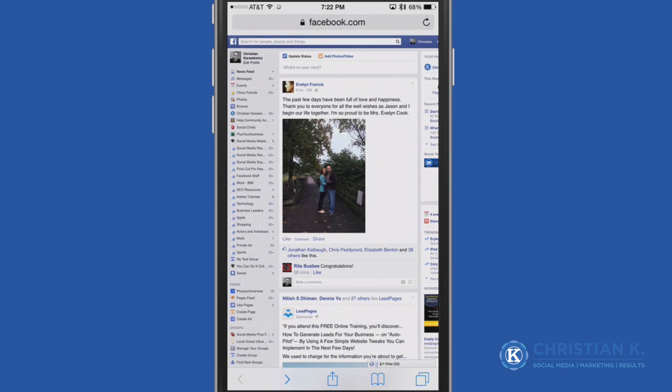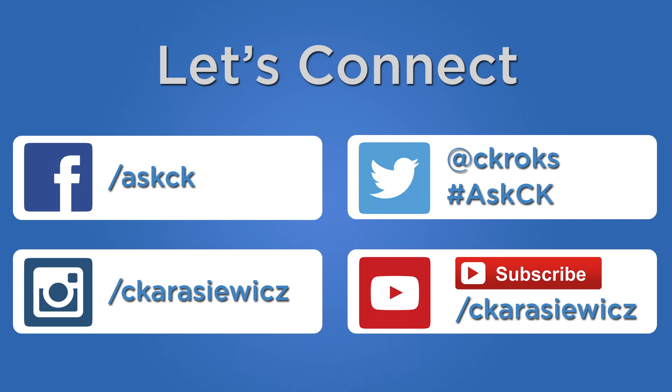That's it! That's a quick tip on how to access the desktop version of Facebook or any website from your mobile device. If you have any additional questions or comments, please leave them in the comments below. And if you'd like additional Facebook marketing tips and tutorials, don't forget to check out my blog, ChristianConline.com.